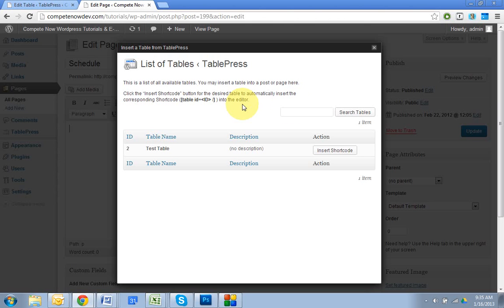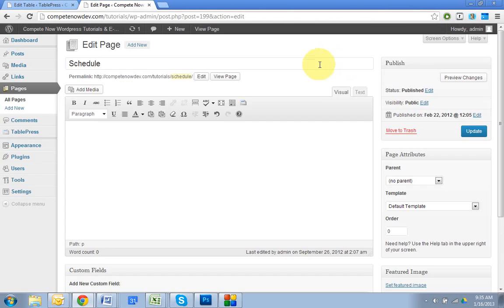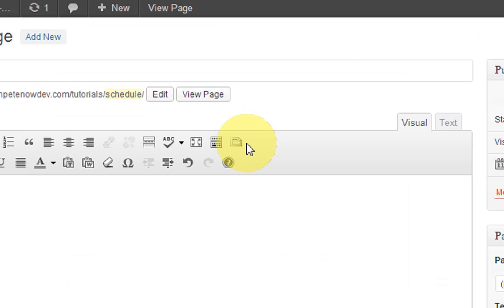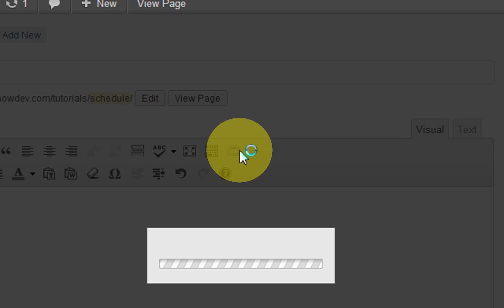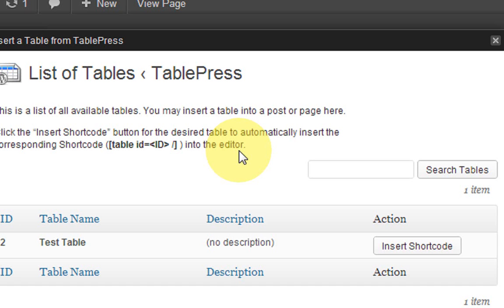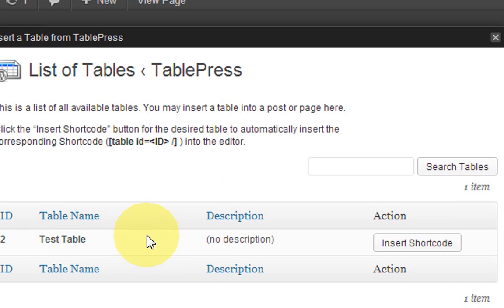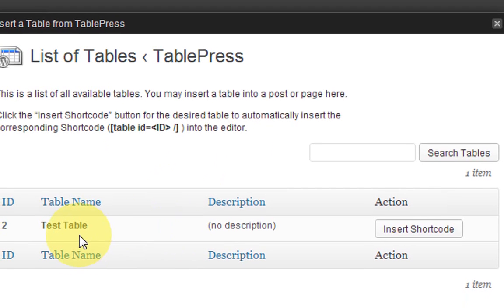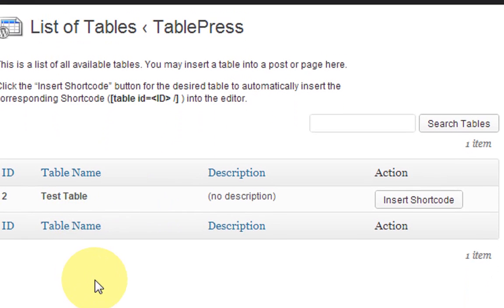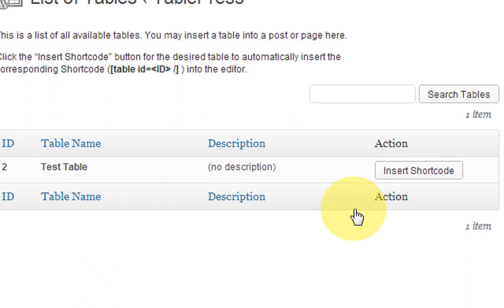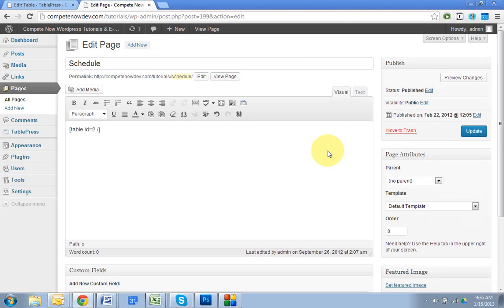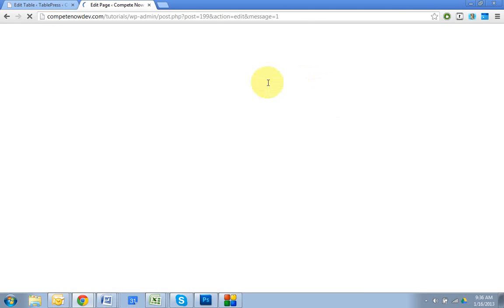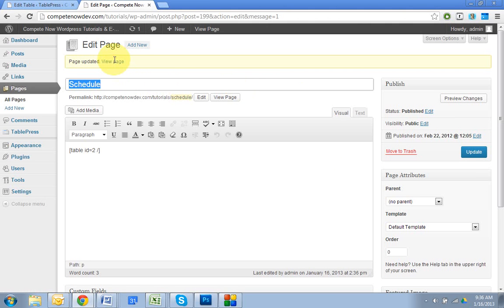If you couldn't see that, this is what the icon looks like right here. So click on that. And then you're going to have right here, your tables. We only have one. So we're just going to insert that one and that's going to put it right in your post. So you hit update, view the page.